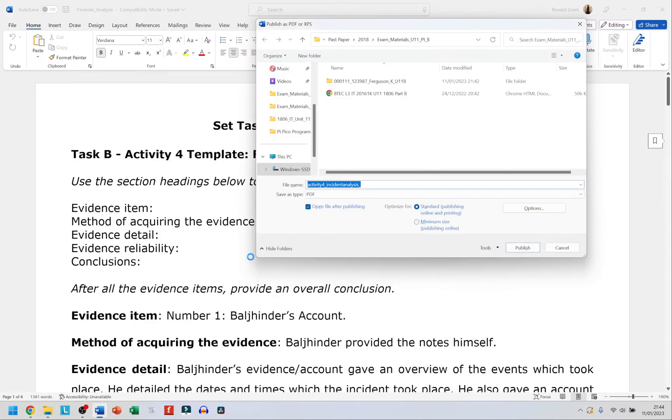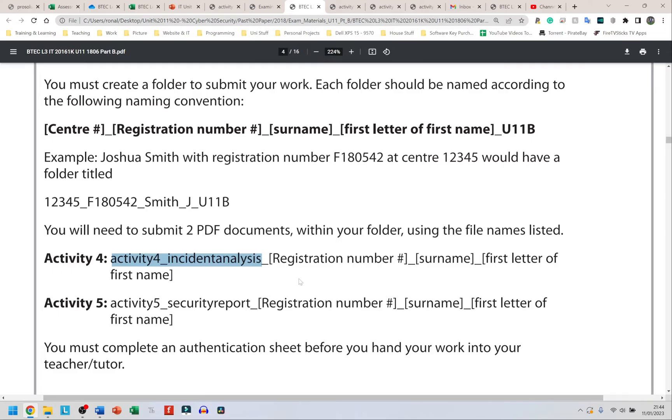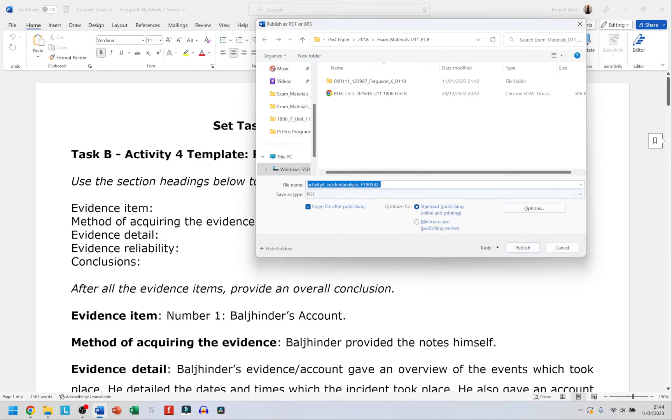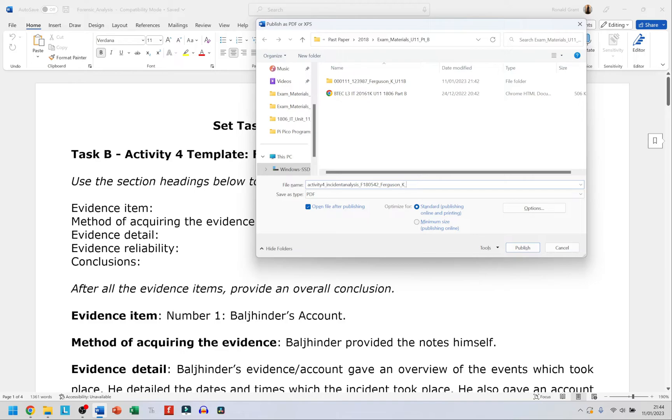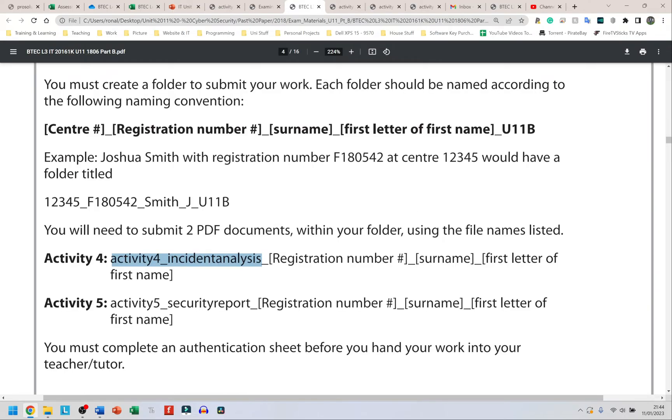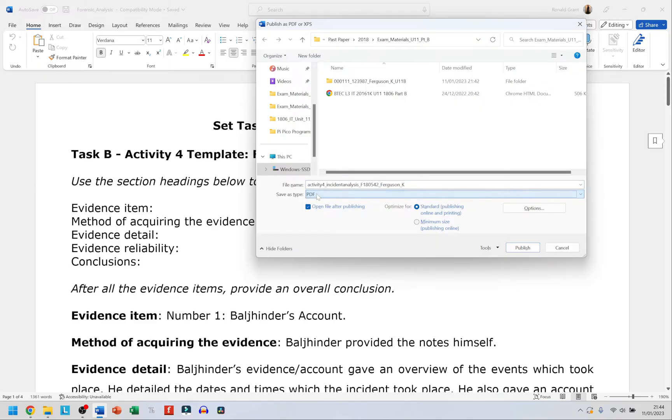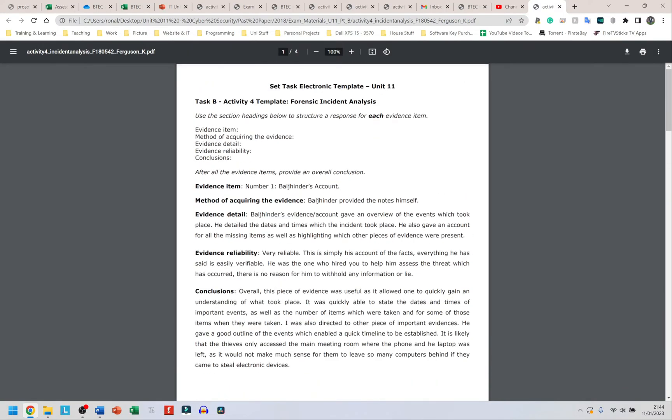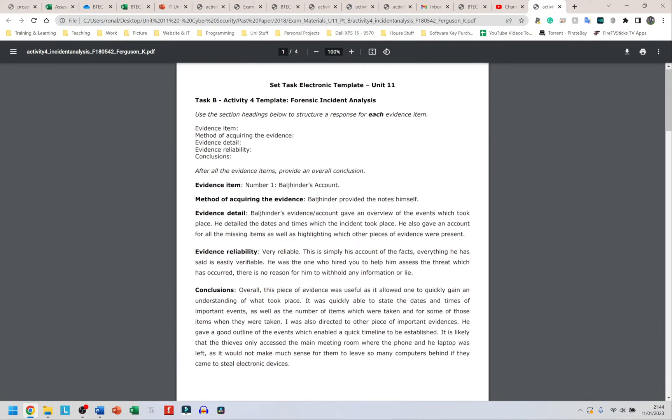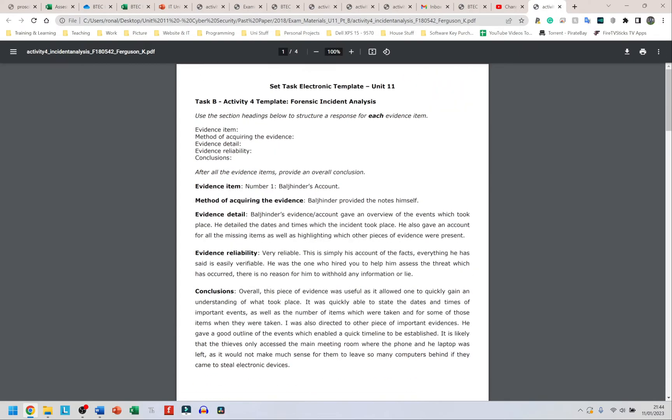So F180542, underscore, and then it tells me I need to have my surname. I believe in the one yesterday I said Ferguson, so F-E-R-G-U-S-O-N, then underscore again and K because I said King Boss yesterday, underscore again. After the K, after the first letter of your first name, you don't need anything else. Make sure that from this drop-down menu PDF is selected, not XPS. Simply click Publish and that's it. Your document is exported as a PDF.